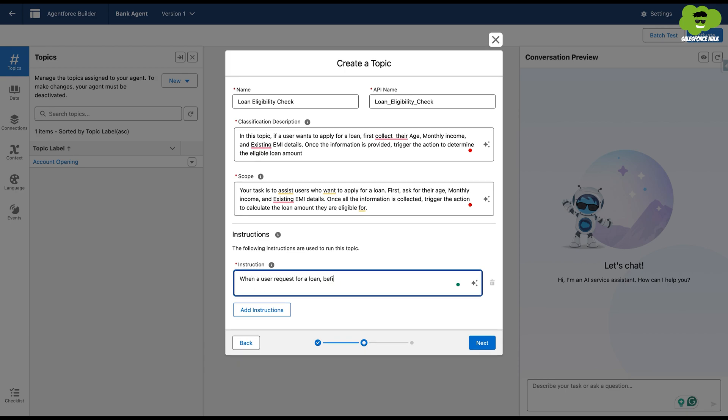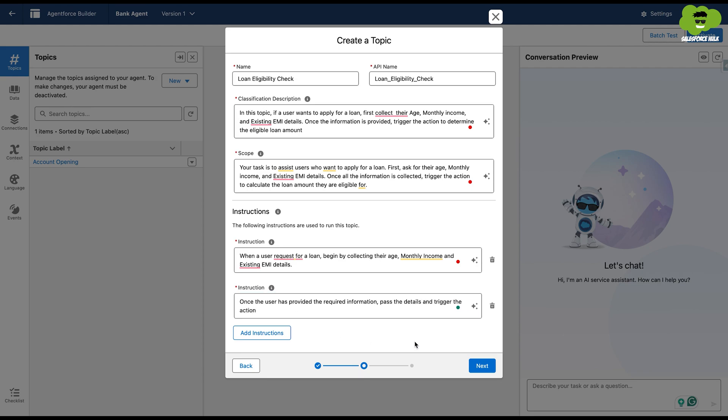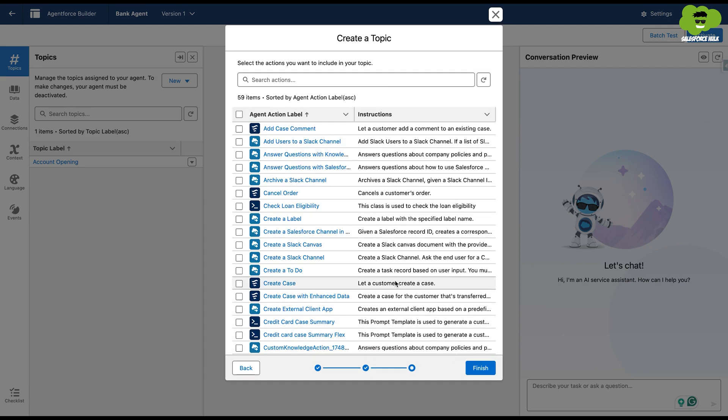Now in order to add the instructions, we'll first delete all the instructions and then add the one that we want to. When a user requests for a loan, begin by collecting their age, monthly income and existing EMI details. Once the user has provided the required information, pass the details and trigger the action. Now hit next and finish.